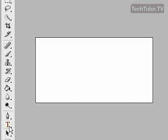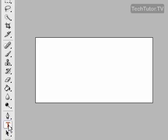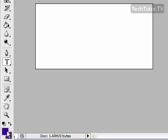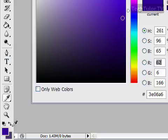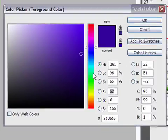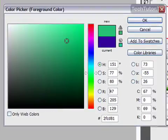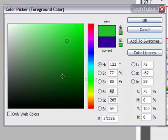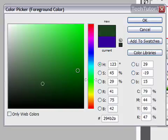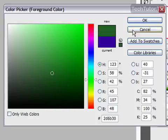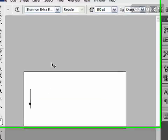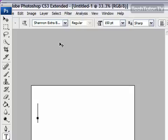I'm going to add some text to it. And you can choose whatever color text you want. I'm going to choose a green color. And you can also choose whatever font you want, whatever size.